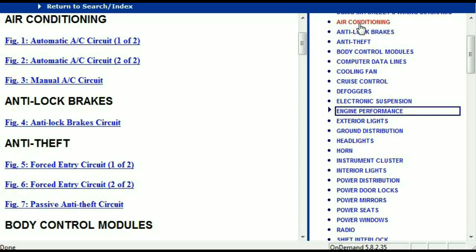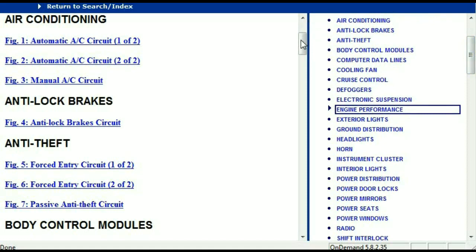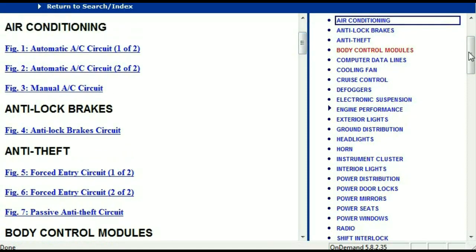For example, the air conditioner is a chapter on its own, which has got circuit diagrams for the air conditioner — automatic and manual. Then we've got the anti-lock brakes, anti-theft, body control modules, computer data lines, cooling fans, cruise control, defoggers, electronic suspension, and so forth. So all these are going to be your electrical diagrams or your wiring diagrams.